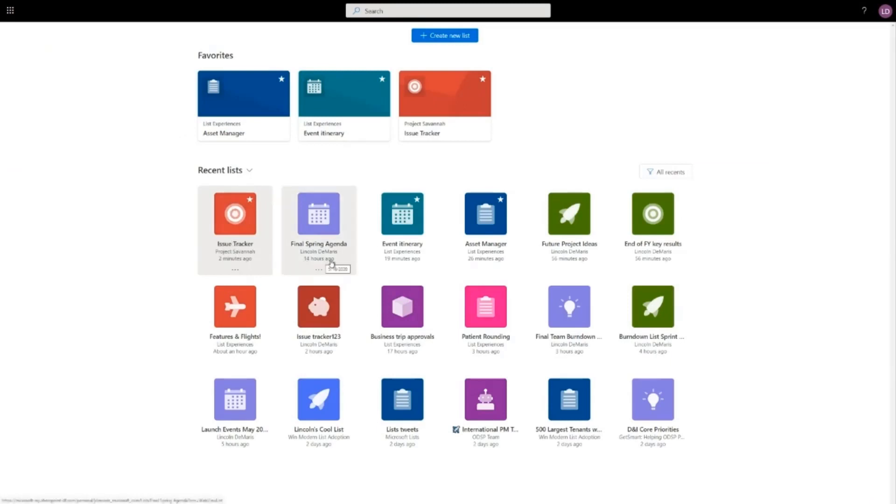I'll show you the page is easily personalizable and customizable. You see favorites up here are the lists that I want to access most quickly next time I come back.